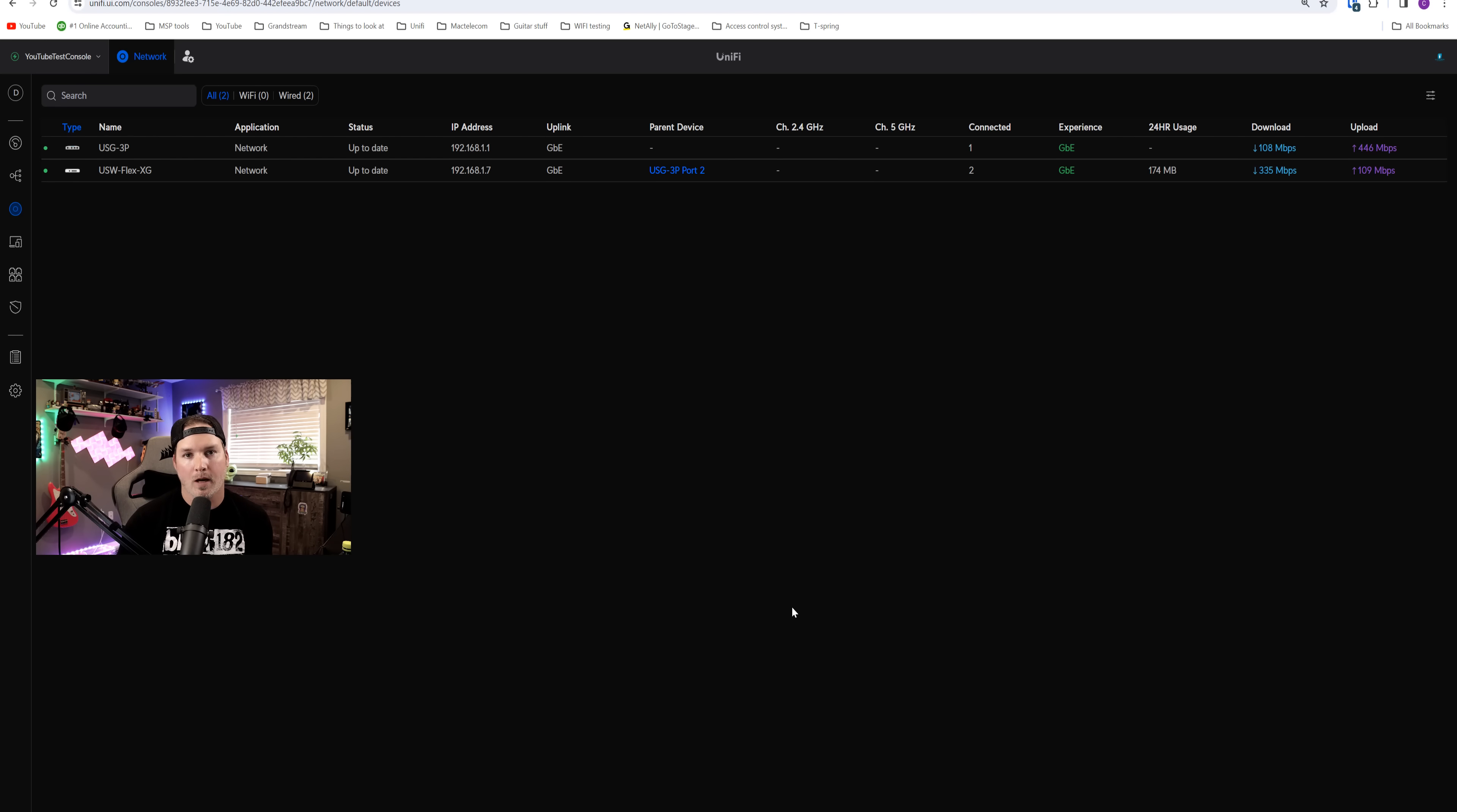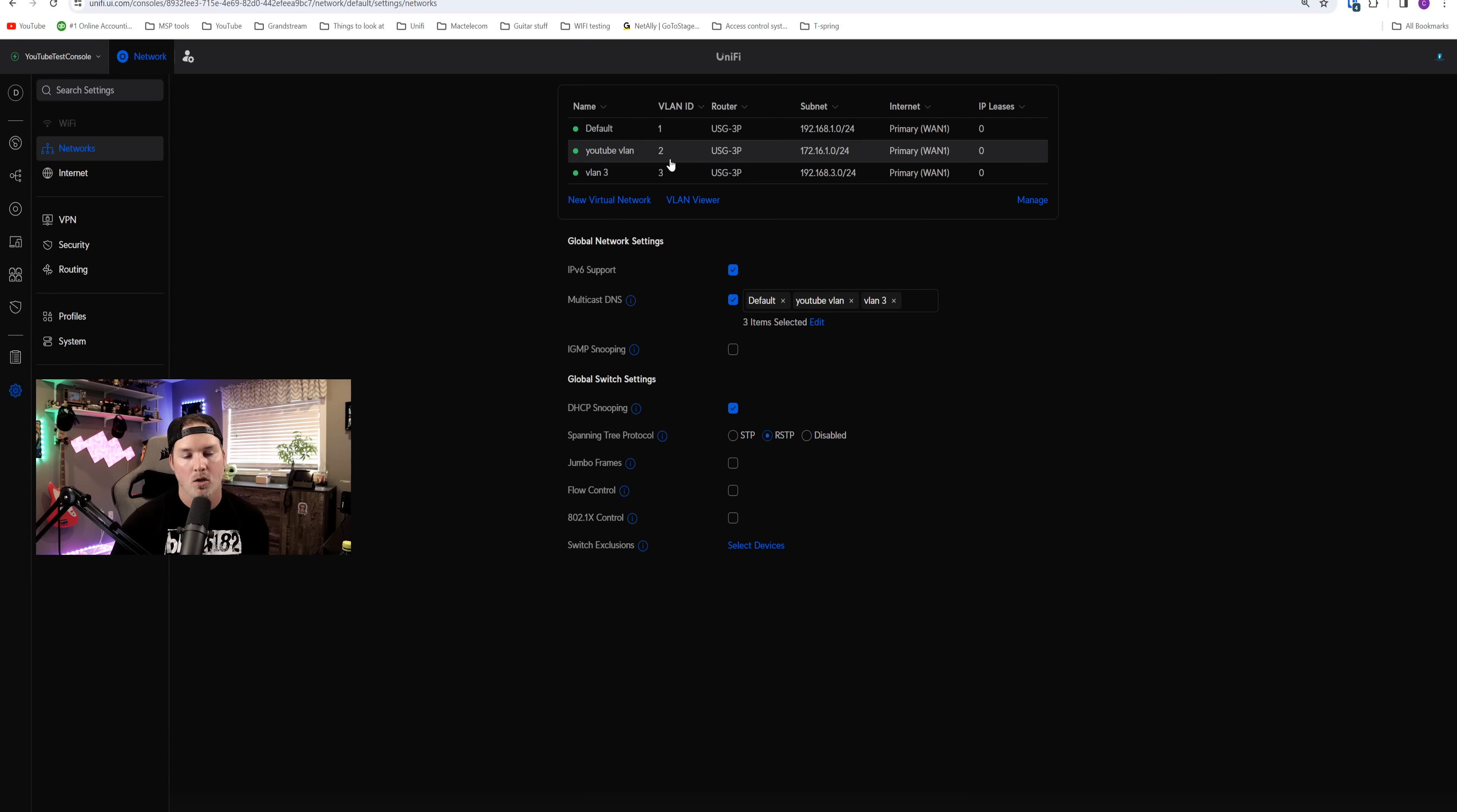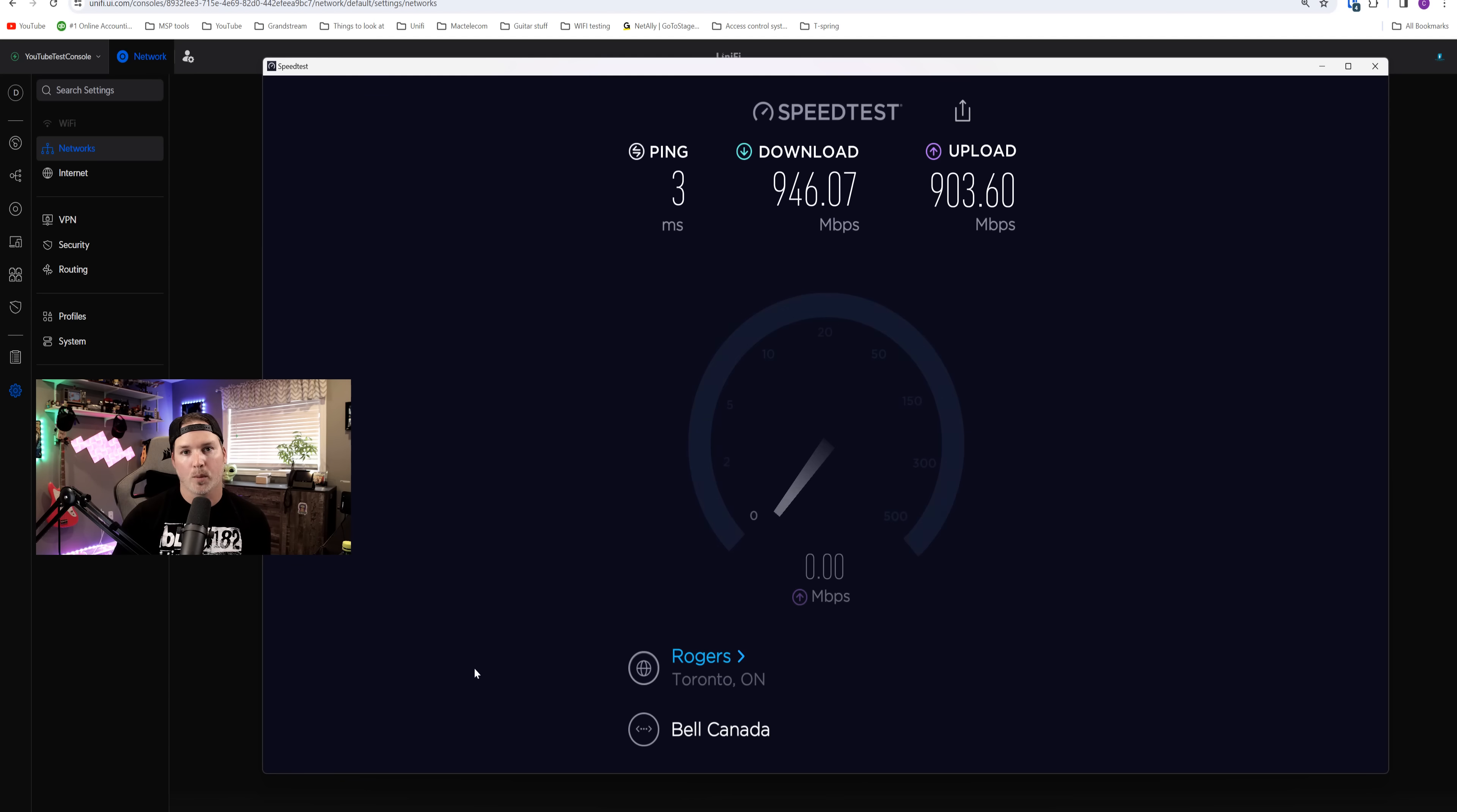Now, we're into my Unify Cloud Controller, and you can see at the top, we have the USG 3 plugged in, and then we have the USW Flex XG. Under my networks, I have a few different VLANs. We have VLAN one, two, and three. Currently, there is no IDS or IPS turned on, and I want to show you what the speed test would look like. The connection going into the USG 3 is a three gig by three gig, but obviously the max we could get is one gig by one gig. So let's press go.